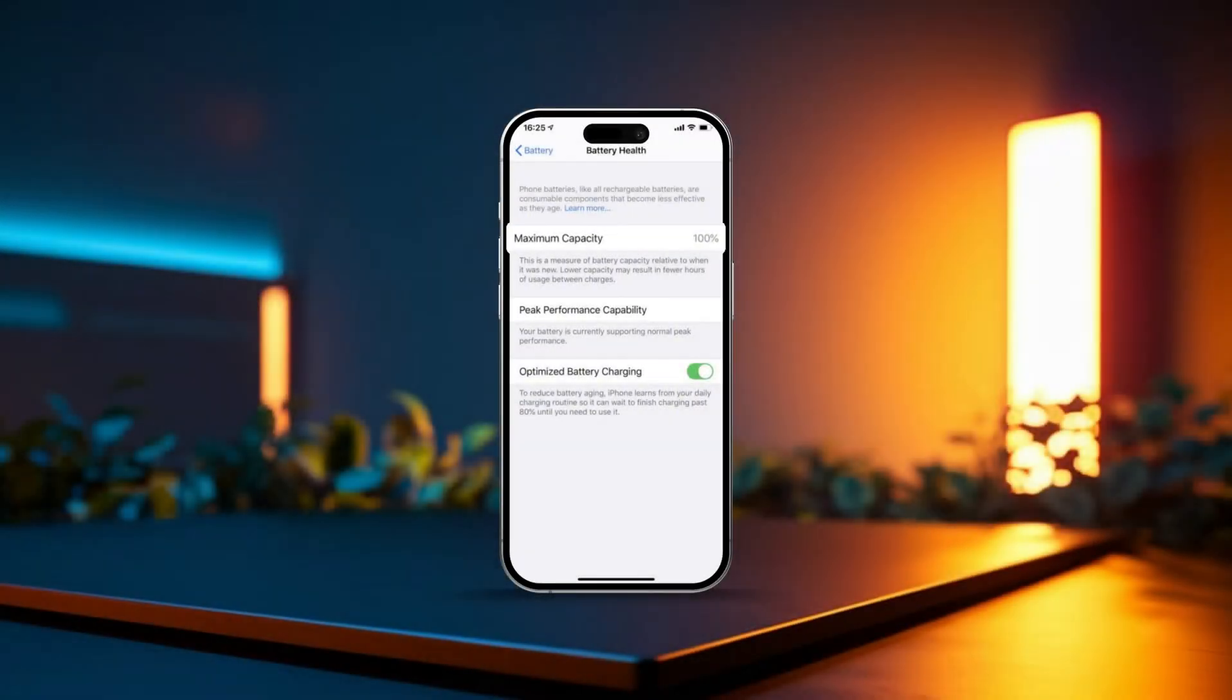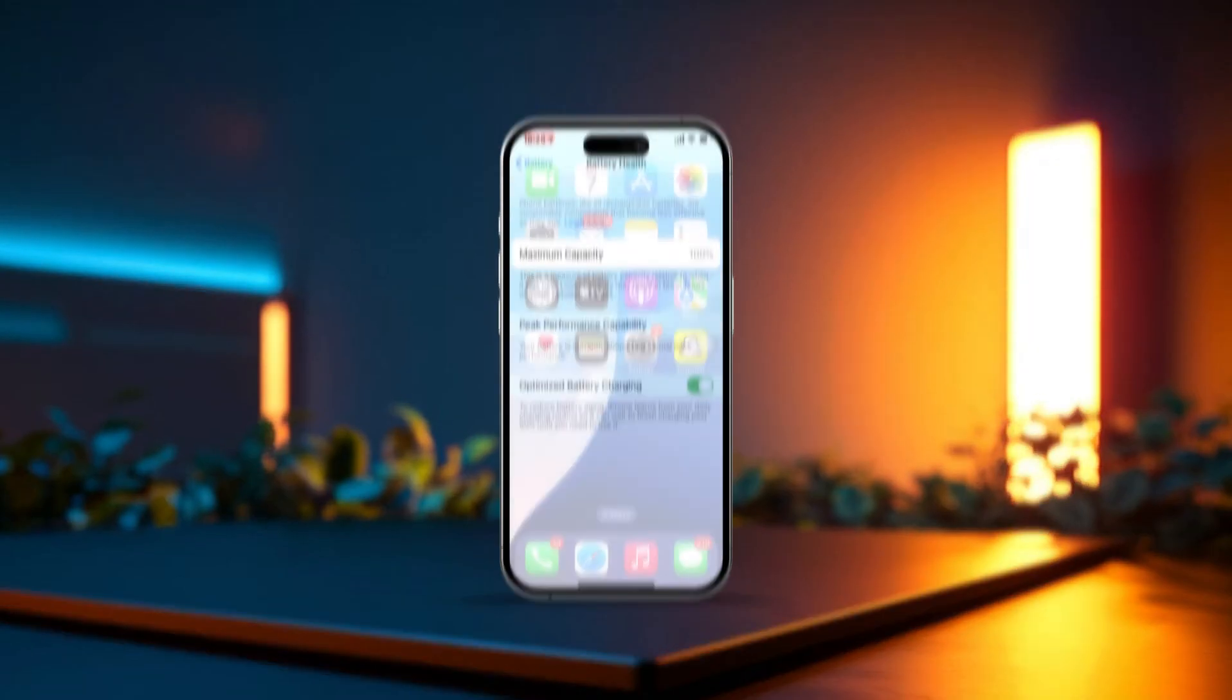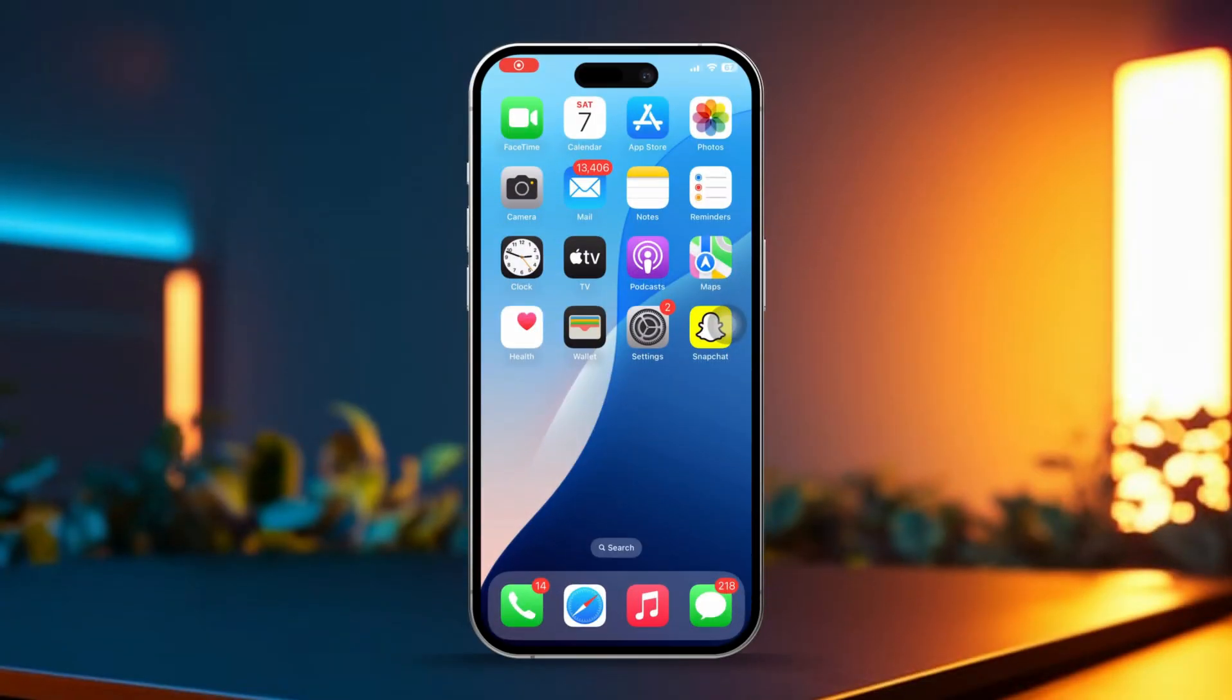Hey there, wondering if your iPhone's battery has been tampered with or boosted? Don't worry, I've got you covered. In this video, we'll walk you through some easy steps to check if your iPhone's battery life has been altered. Stick around and let's get started.